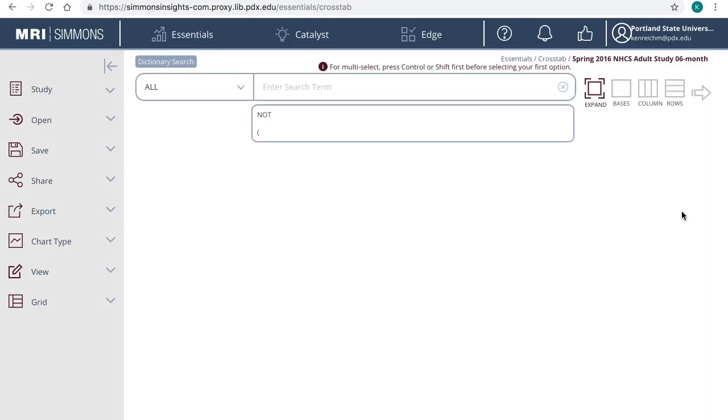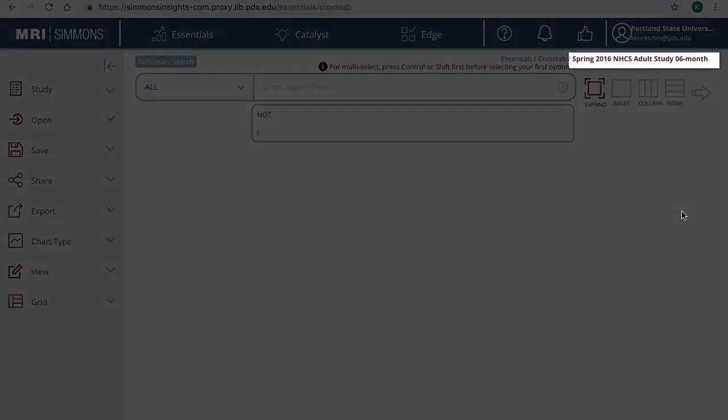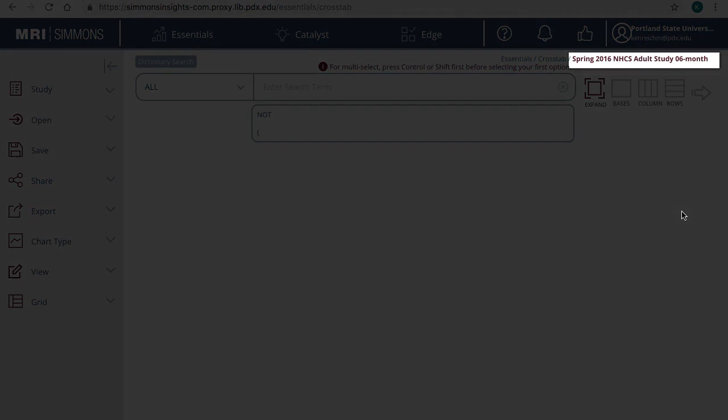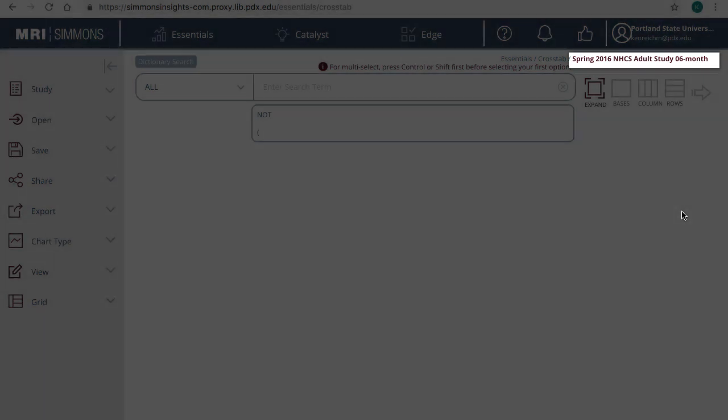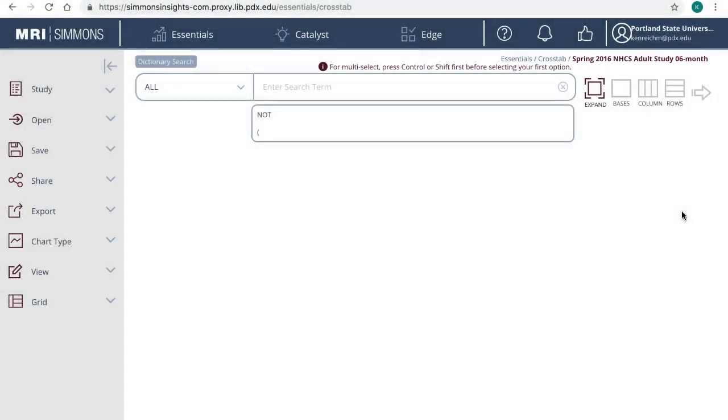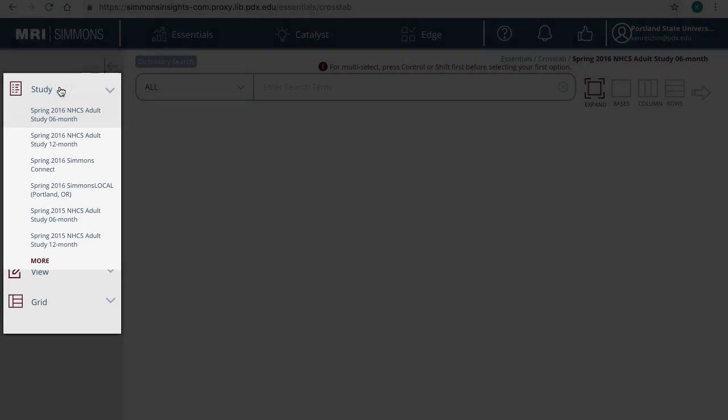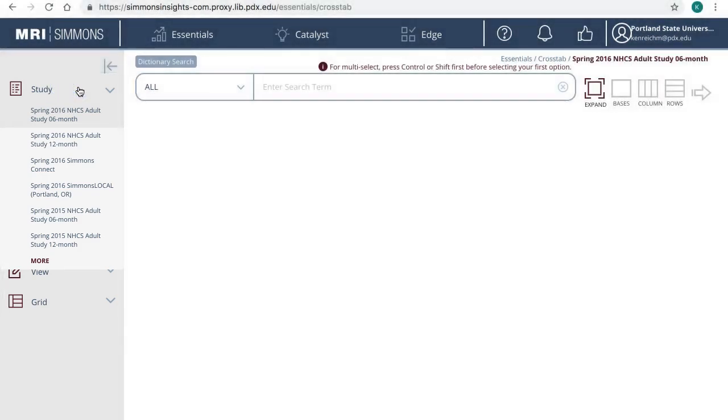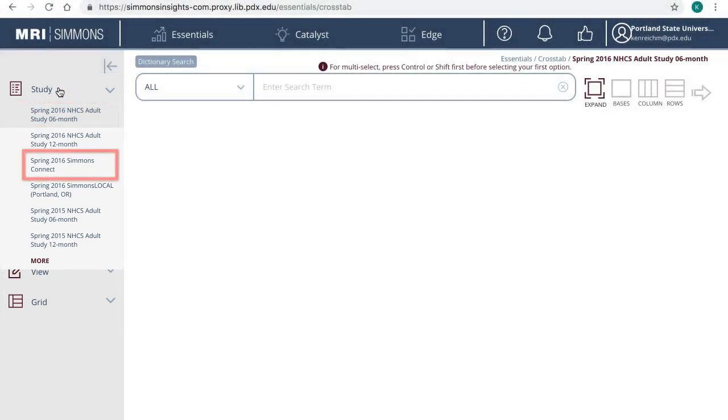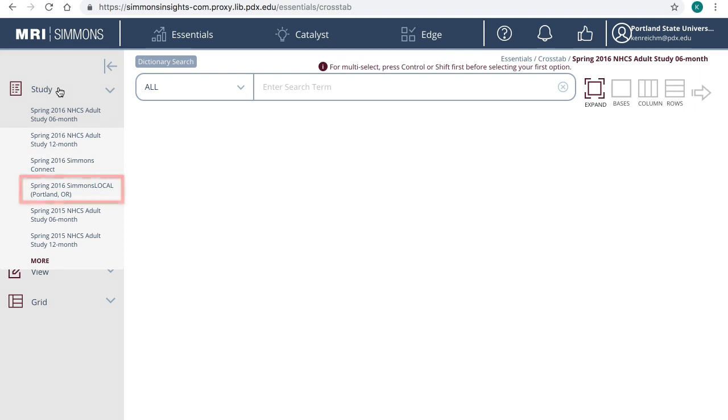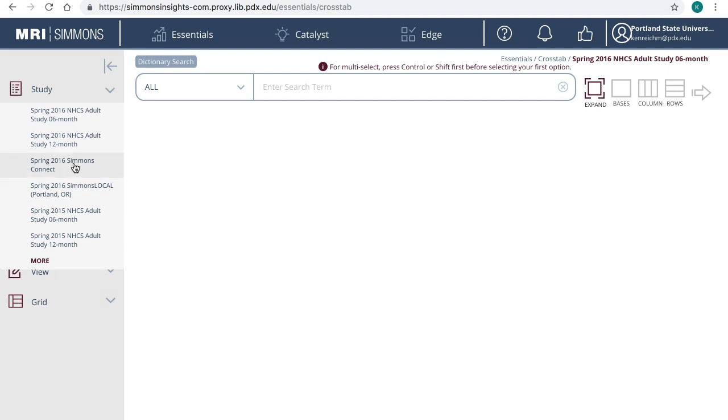On the landing page, start with selecting a study. You will see your current study on the upper right-hand side as well. Click on Study to show the full list. You can use the General National Adult Study, Simmons Connect which is the national study plus additional technology and media usage data, or Simmons Local if you just need information for Portland, Oregon. Keep in mind that some variables in the national study are not in the local study. Let's choose Simmons Connect.